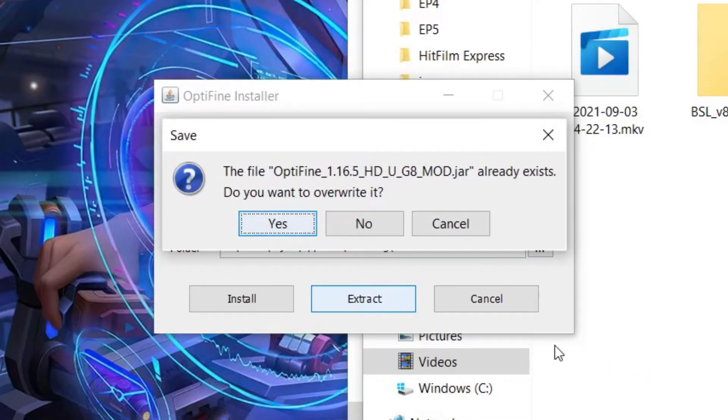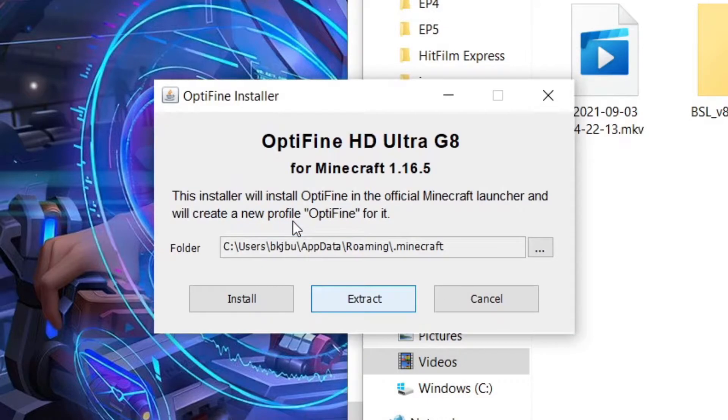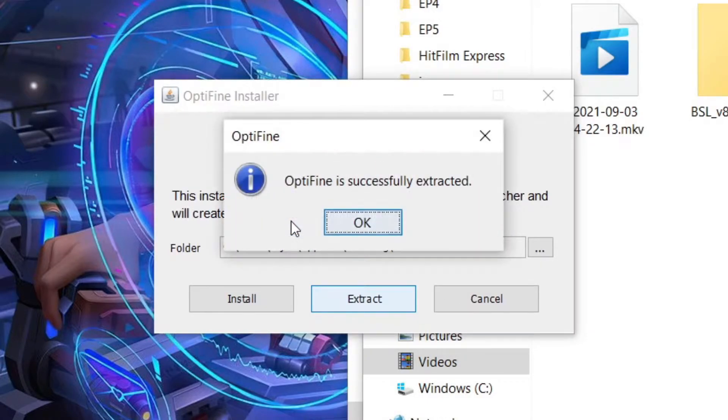I already have it in here, that's why this is popping up. I'll overwrite it. It's fine. What you want to see is this: Optifine is success. Click OK.